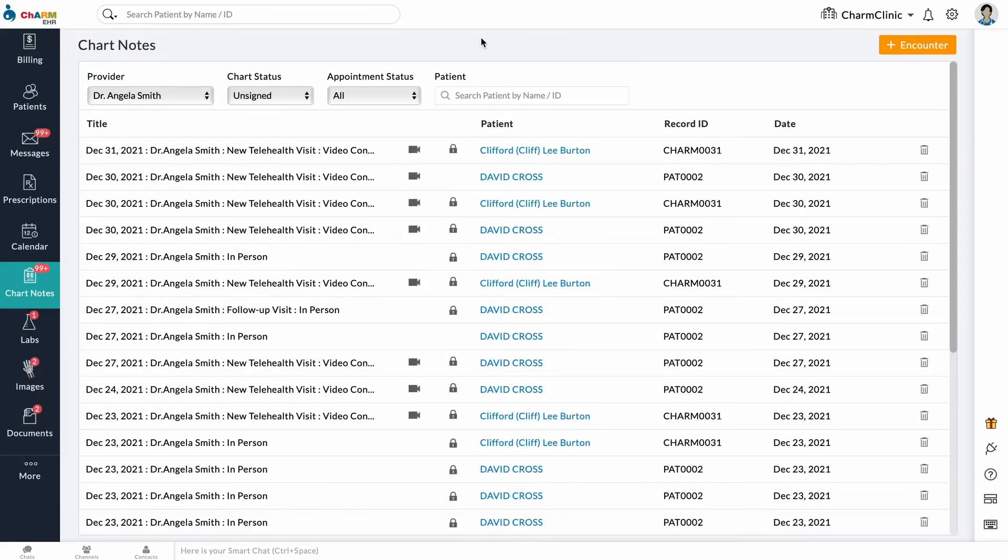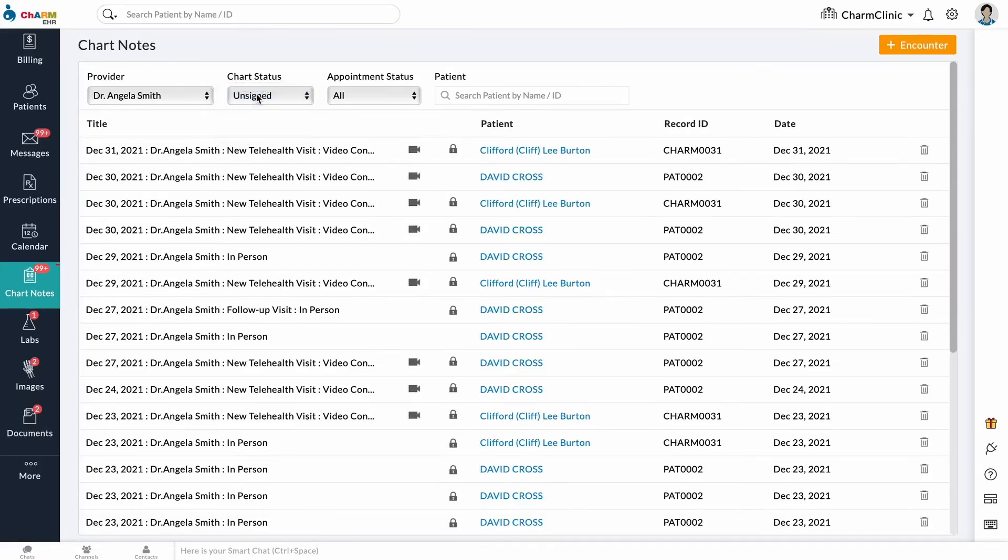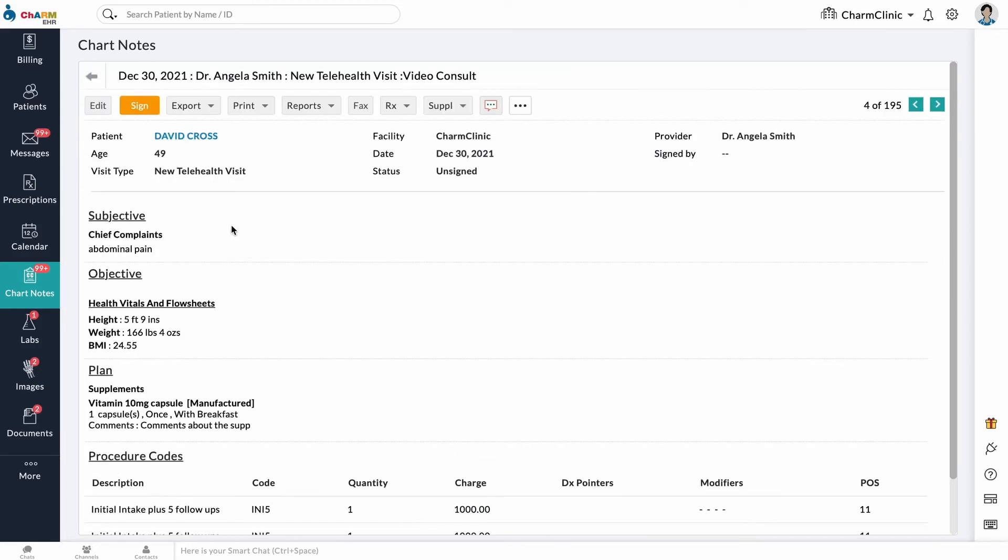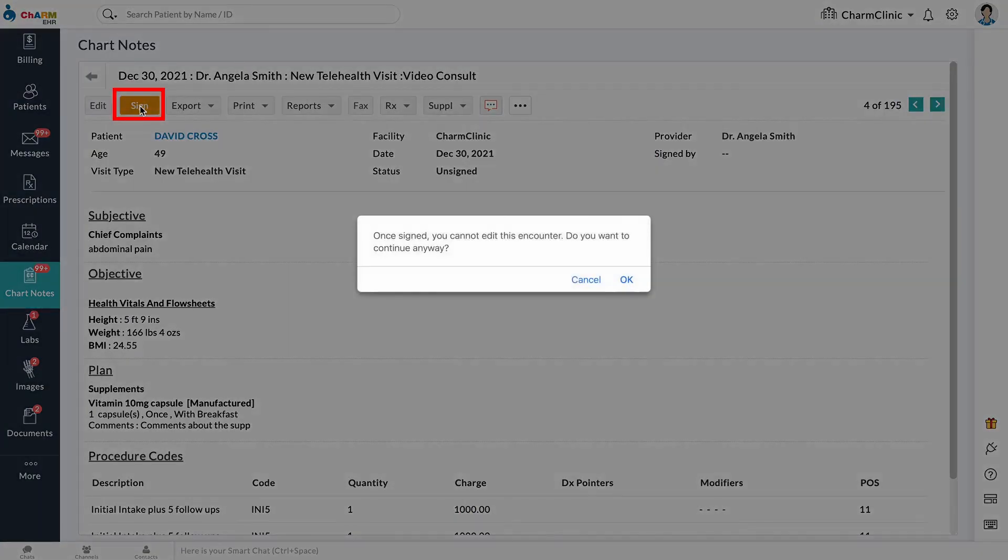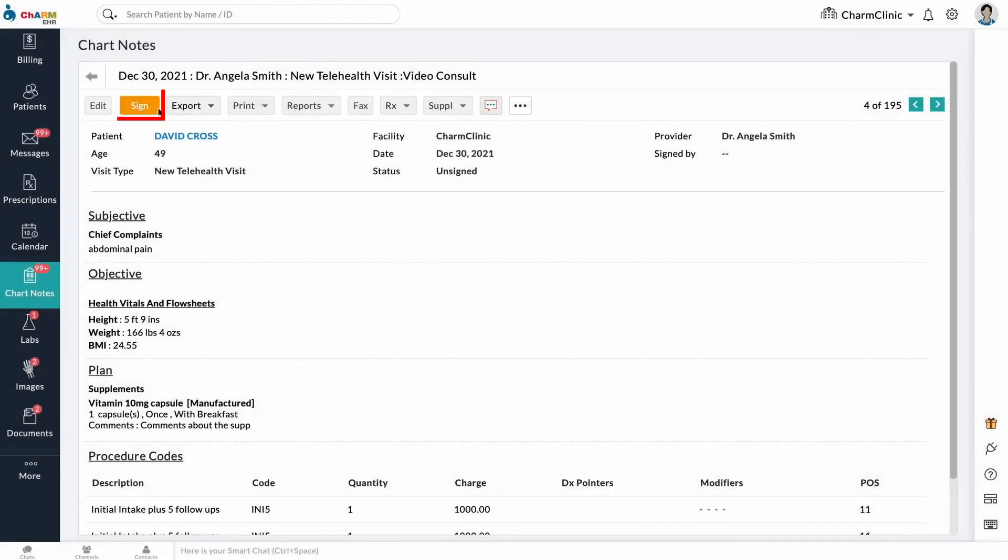All chart notes are listed in the Chart Notes section and can be filtered by chart status. To sign an unsigned chart note, click the note, then click the Sign button at the top. You can also edit and make changes to unsigned chart notes from here.